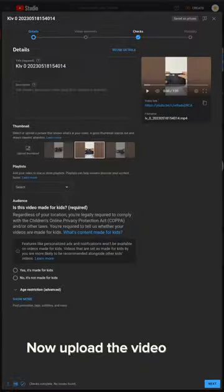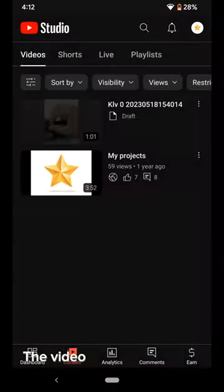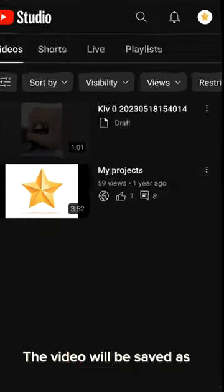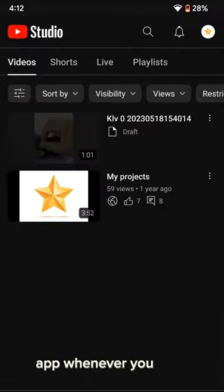Now upload the video and wait until the 4K icon appears on the bottom left of the upload menu. The video will be saved as a draft and you can edit it in YouTube Studio app whenever you want.